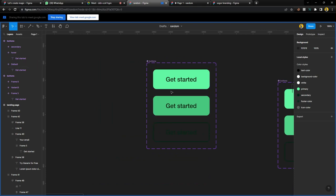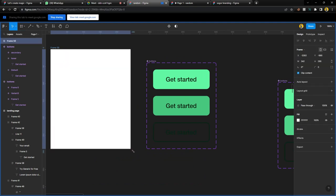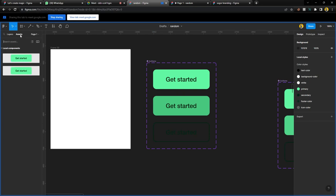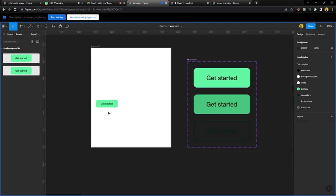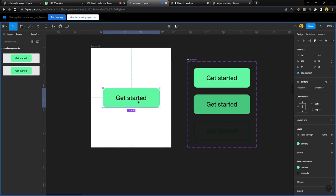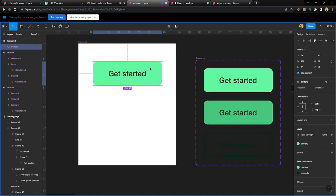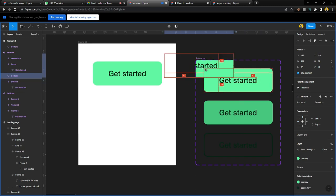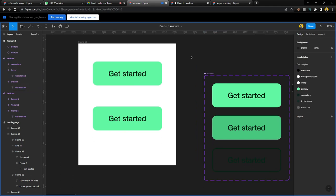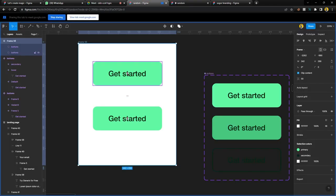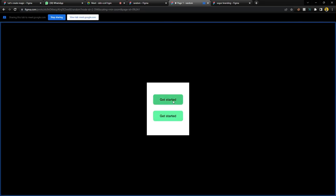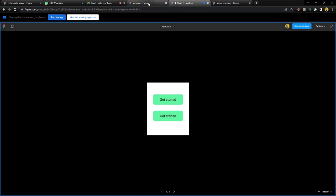By showing this screen, you can see how the button interaction functions — and that is how it's going to function in any design that you put it in.